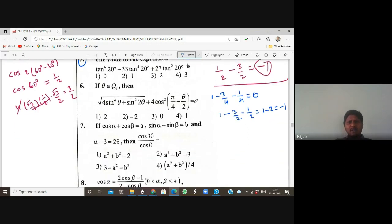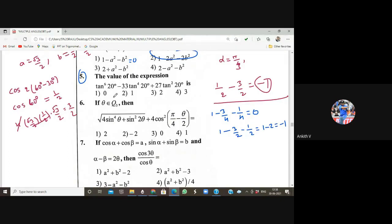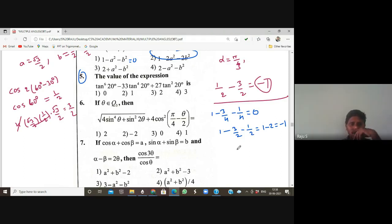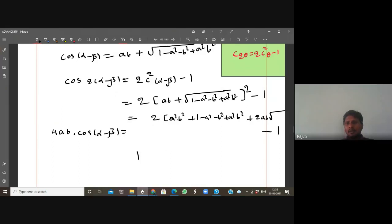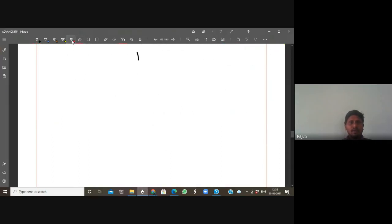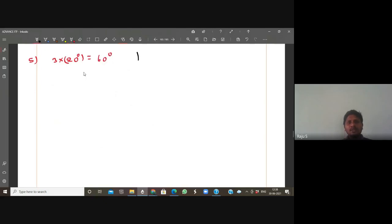Question five: find the value of tan⁴20 + 33tan⁴40 + 27tan²20. Note that 20 can be written as 60/3, so 3×20 = 60 degrees. Applying tan on both sides: tan(3×20) = tan60 = √3.